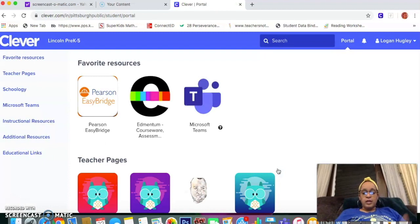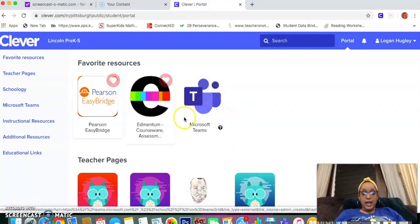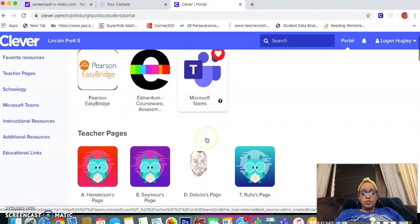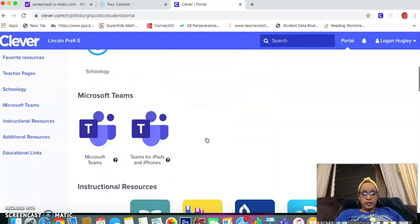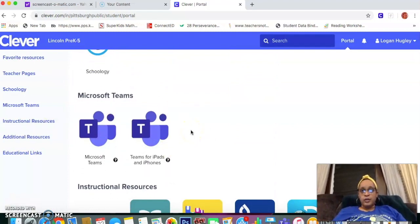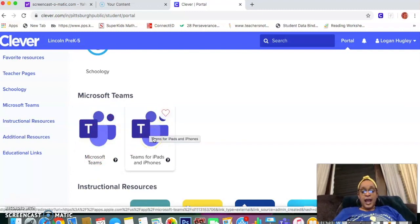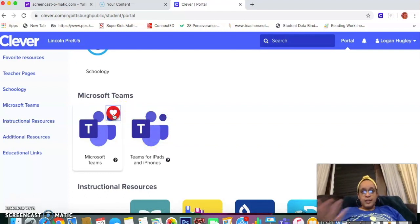So what you'll see here is your child's dashboard. At the top would be the popular programs that they use — that's why they have the little hearts there. If you don't see it at the top and you're looking for Microsoft Teams, you would scroll down and you'll find it. Please take note: if you are on a computer, a laptop, or a desktop, you'll want this app. If you're on an iPad, you'll want this other app — there are two different ones. If you click the heart, the next time your child logs in, the app will be at the top for you.